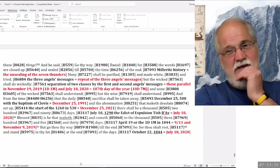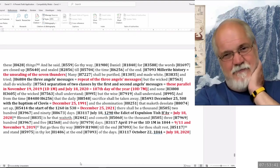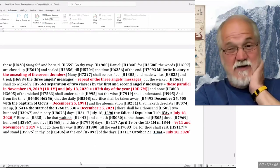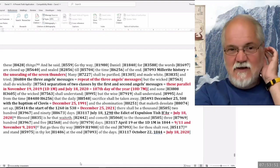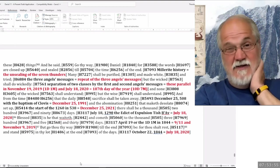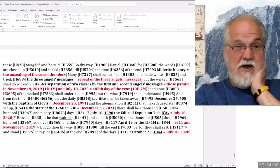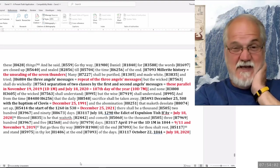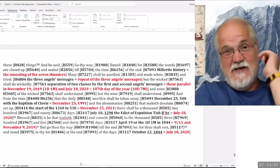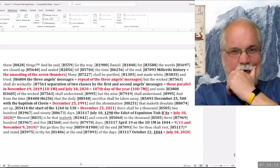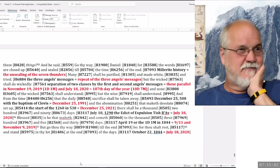In Daniel being told that he shall rest — we're going to relate that to these symbols of our history. He's going to stand in his lot at the end of the days, and that's going to bring us to July 18, 2020, as a symbol. Some of these other symbols we used as well. I'm just looking at some loose ends here. Just going back again to the year 1290.